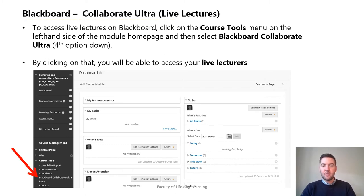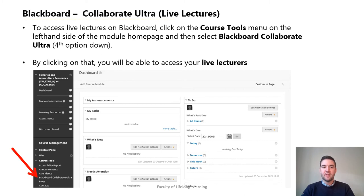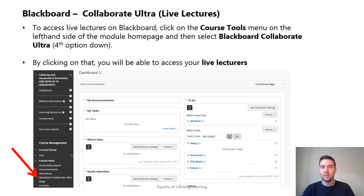To access live lectures on Blackboard, click on the course tools menu tab on the left-hand side of the module home page and then select Blackboard Collaborate Ultra — it's the fourth option down. Alternatively, many modules have a Blackboard Collaborate Ultra tab directly on the left-hand side of the module home page. By clicking on that you will be able to access your live lectures.